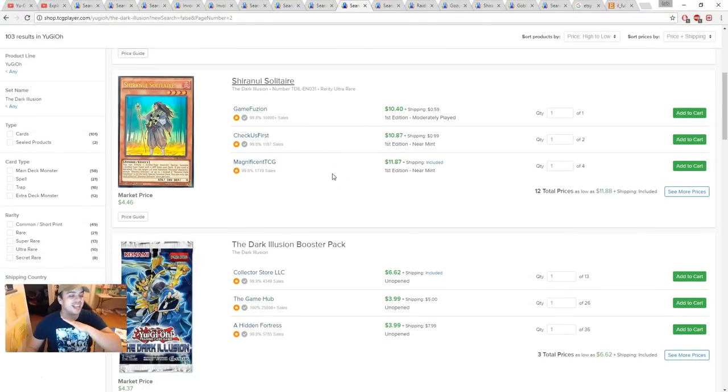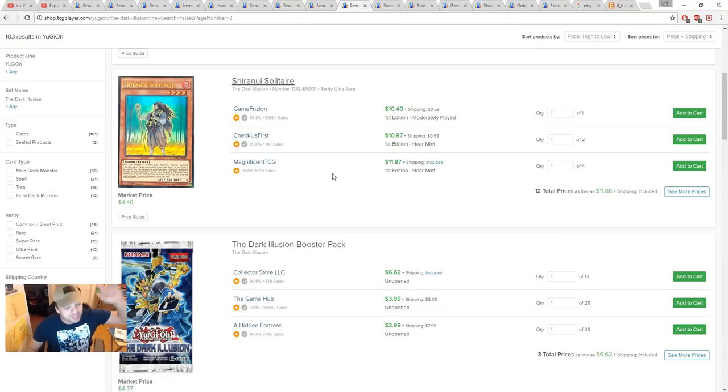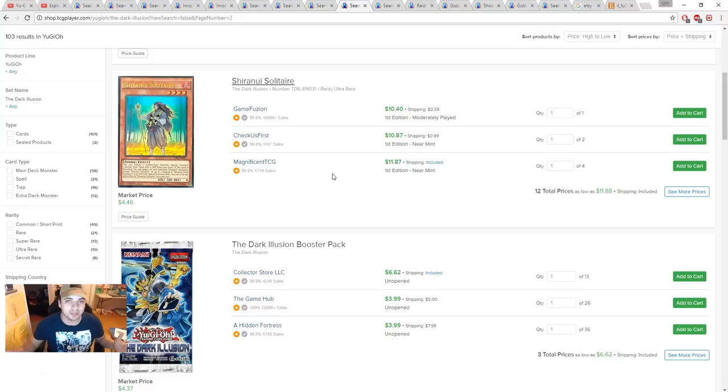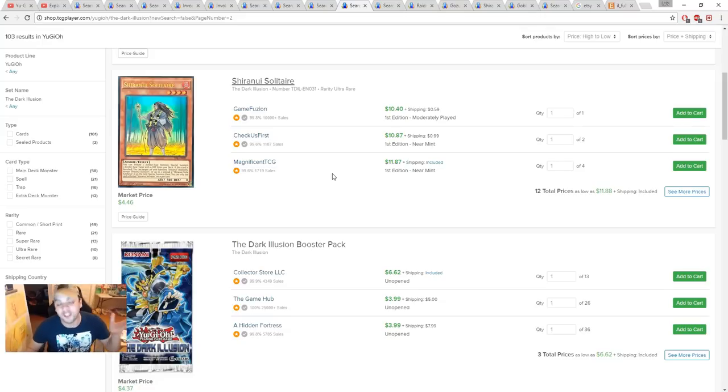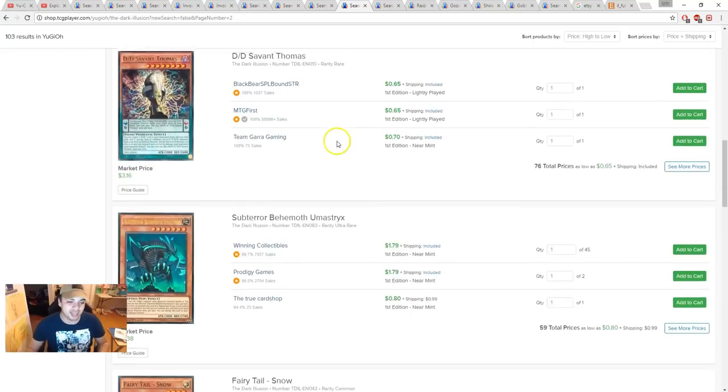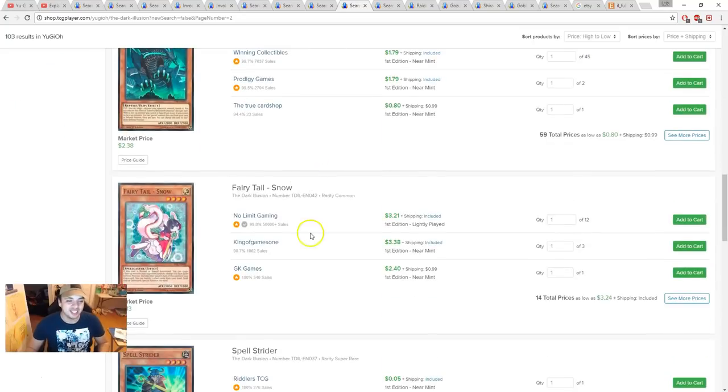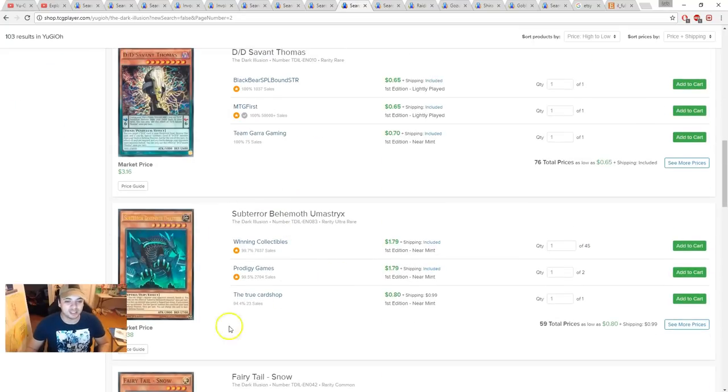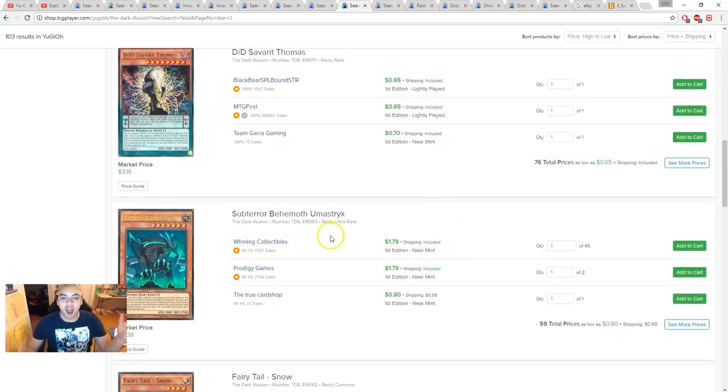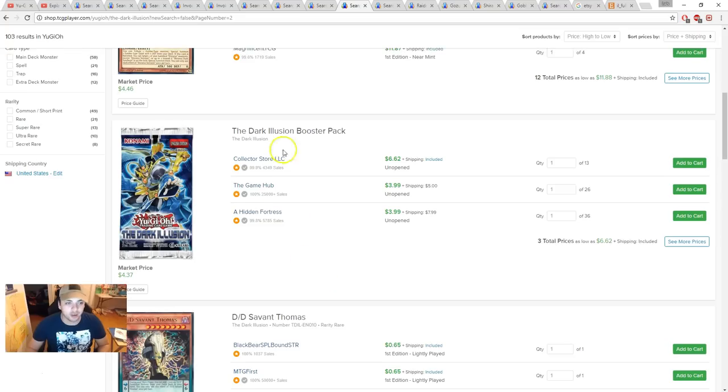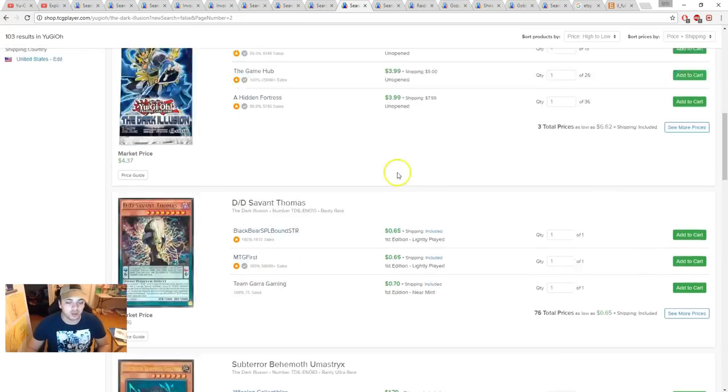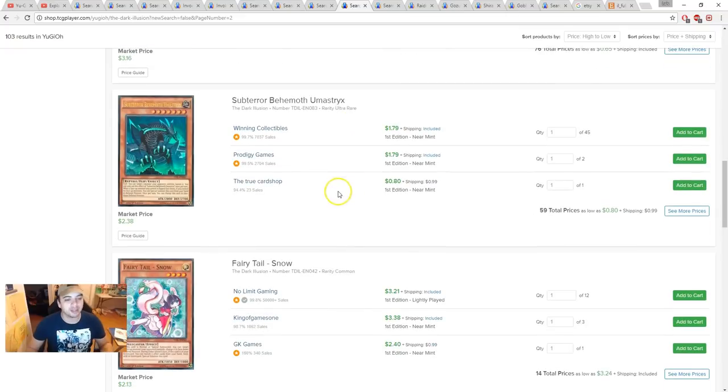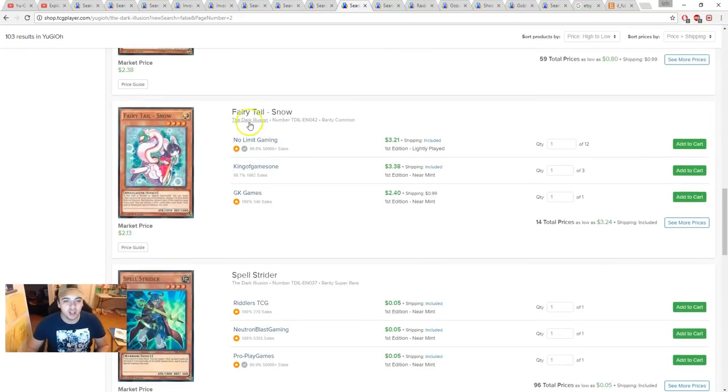I'm not 100% because I don't work at Konami and I haven't been told by Konami that it's in there. But it's in there. Come on, guys, please. Yeah, no, they're gonna put Subterror Behemoth Umastryx in there, but none of this card, right? Okay, sure. Come on. Let's be real.